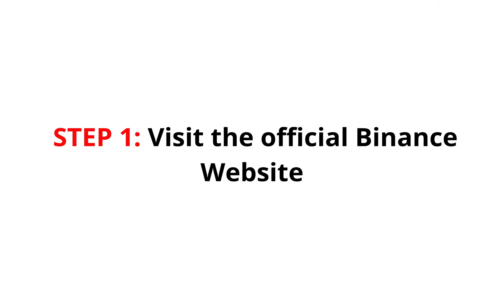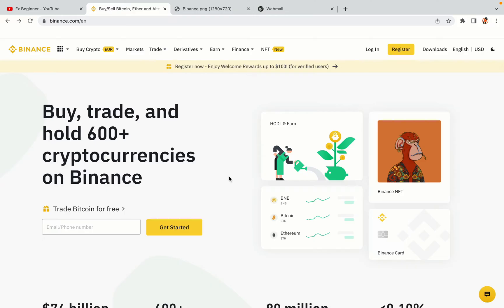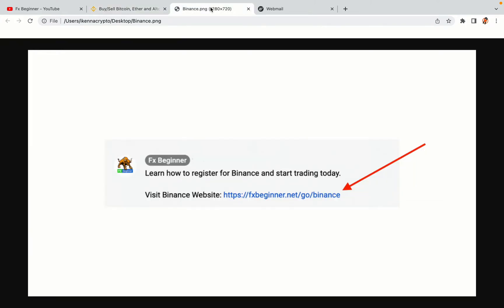Step 1: Visit the official Binance website. In the description of this video, I have provided the link to the official Binance website. Do well to use the links to avoid going to the wrong website. When you click the link, you'll be taken to the official Binance website.